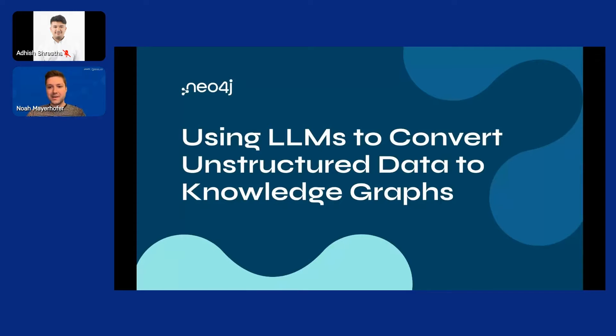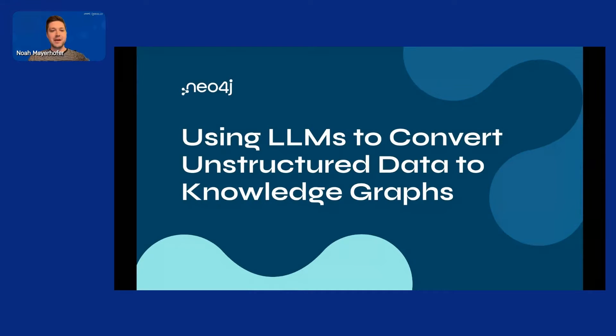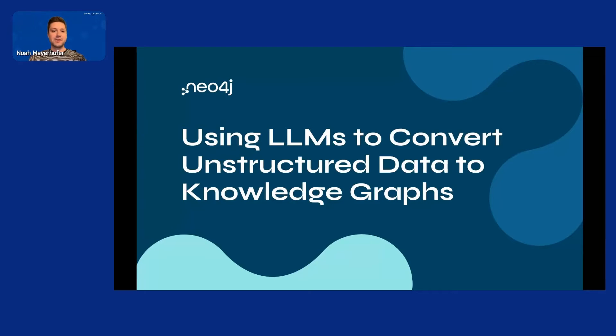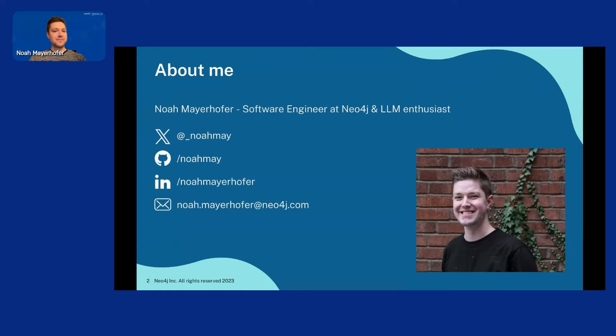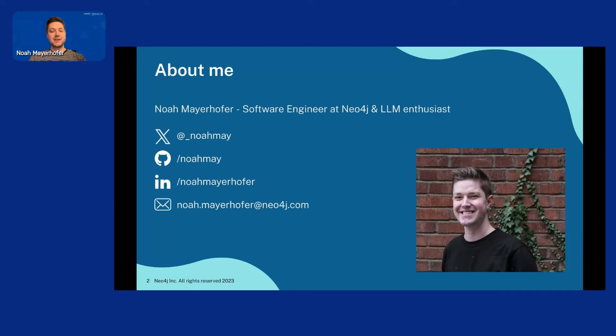Hello, everyone. Welcome to my talk. Today, I will talk about LLMs and how we can convert unstructured data to knowledge graphs. Let's get started. I will start with a little information about myself. I'm Noah. I'm a software engineer at Neo4j.